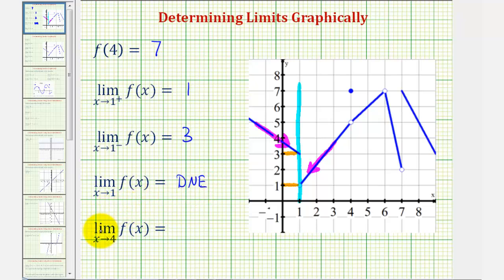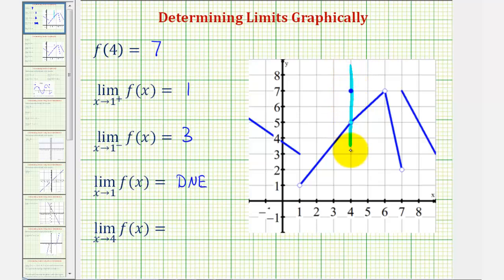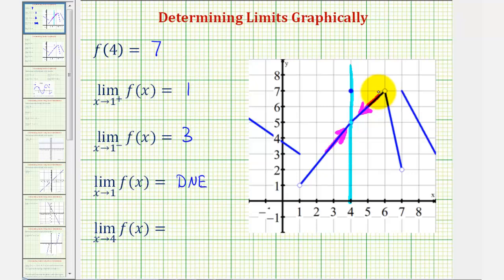In our last limit, we have the limit as x approaches four of f of x, and here's where x equals four. To determine this limit, we want to approach positive four from both the right side and the left side. Notice in this case, as we approach positive four from both sides, we are approaching the same function value — the y value of positive five. Therefore, this limit does exist and is equal to positive five.